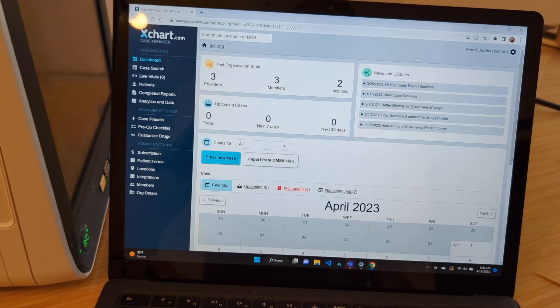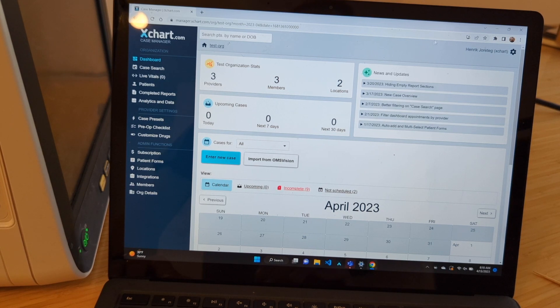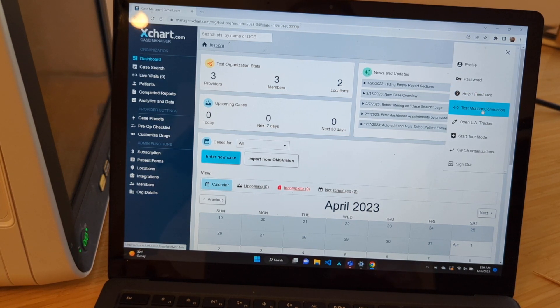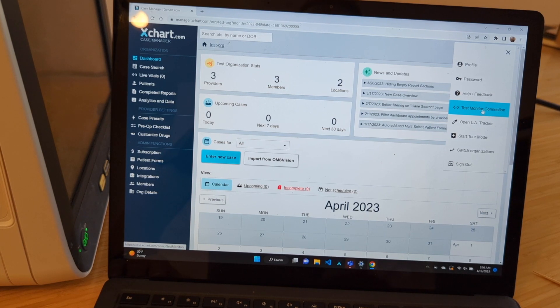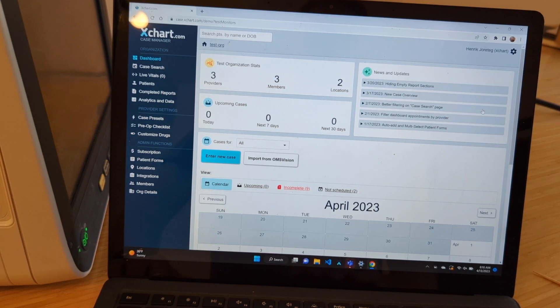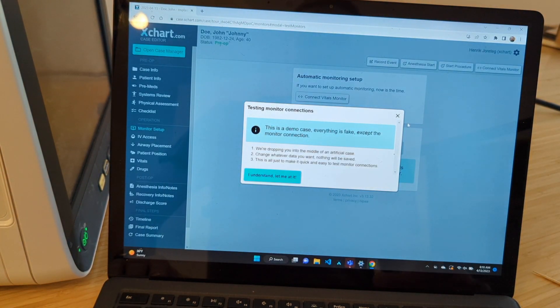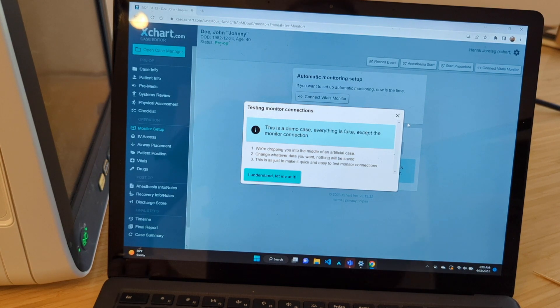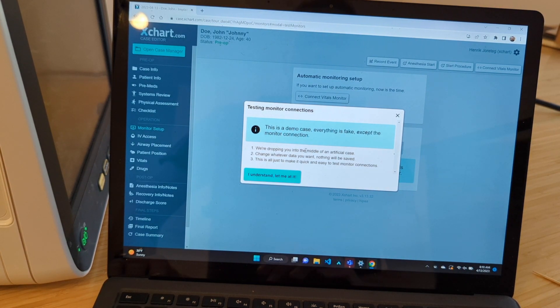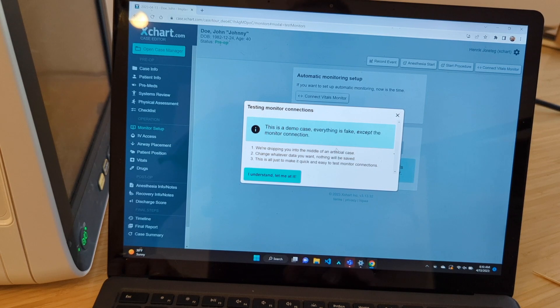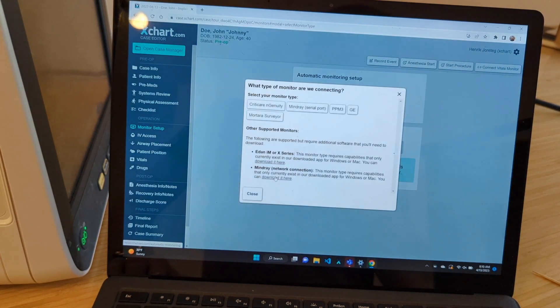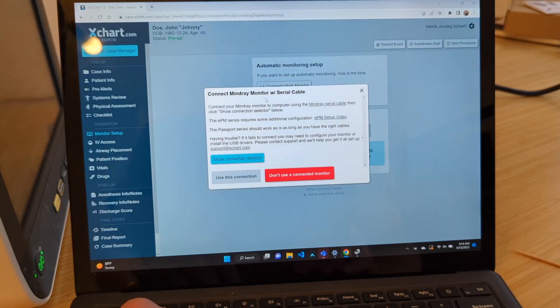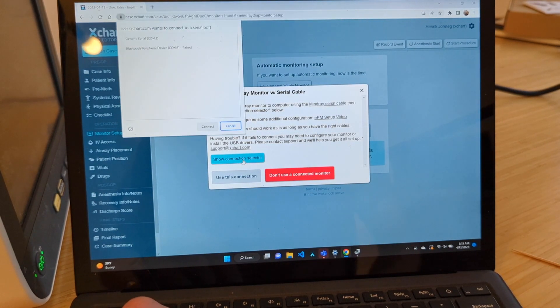When you are signed into your X startup account here in the Case Manager, you can click up here. And you can select Test Monitor Connection. That's the easiest way to get you a way to test a connection. So this just opens a blank case. It's all fake. None of it's saved. And it just warns you, hey, this is a demo case. Everything is fake except Monitor Connection. You say OK. Okay. At this point, we can just select Mindray and then say Show Connection Selector.